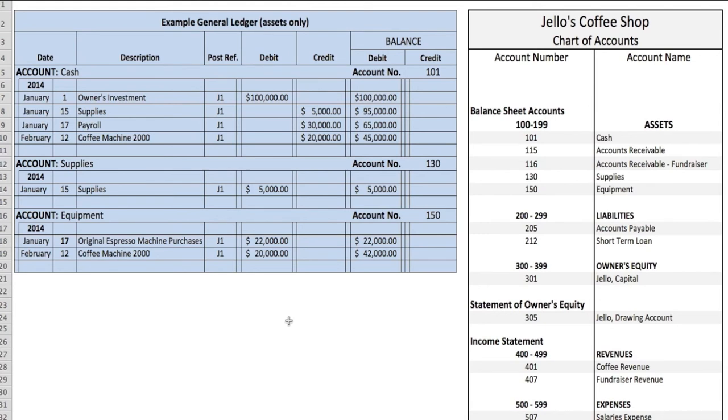All right, that's where we'll wrap up the general ledger. Join us next time when we cover how to handle accounts receivable, cash receiving, and sales. Until then, take care.